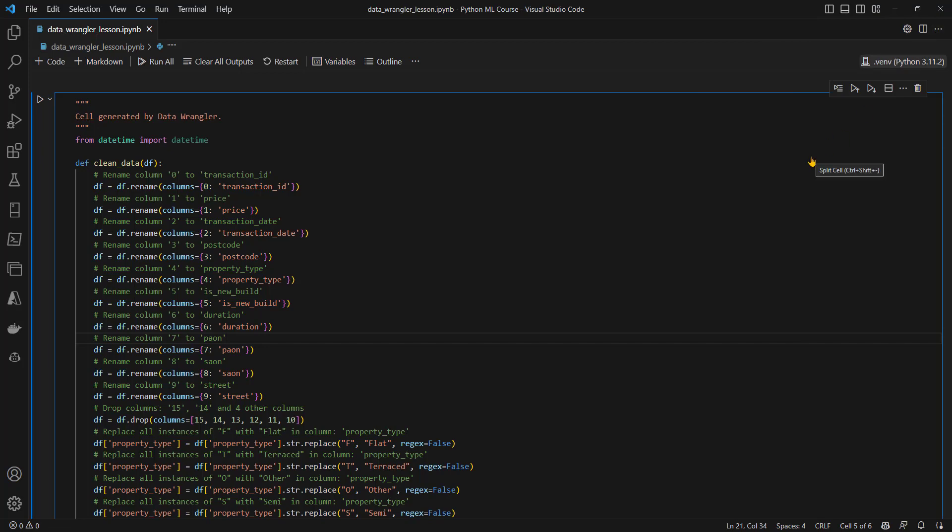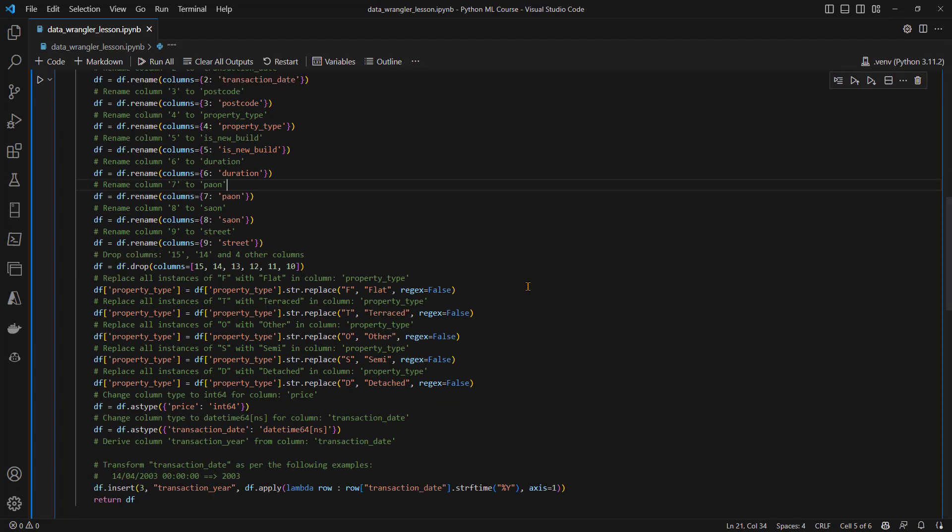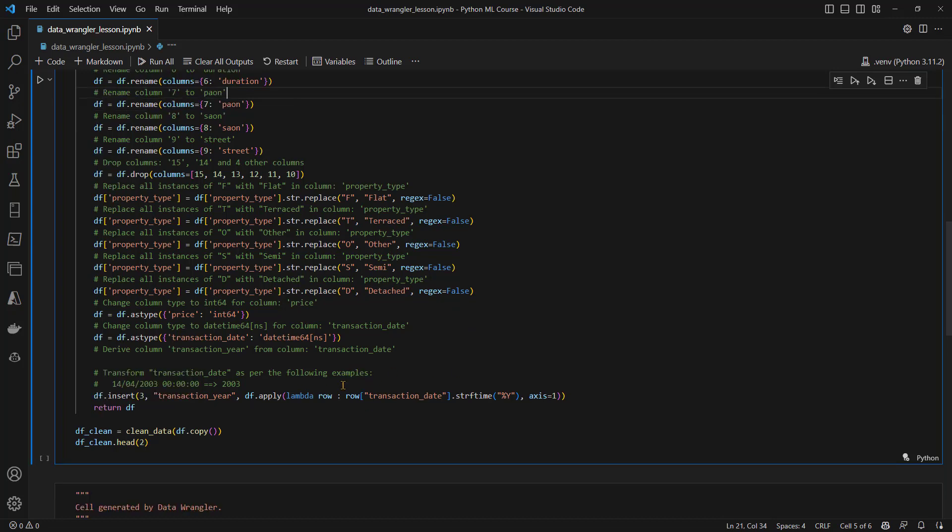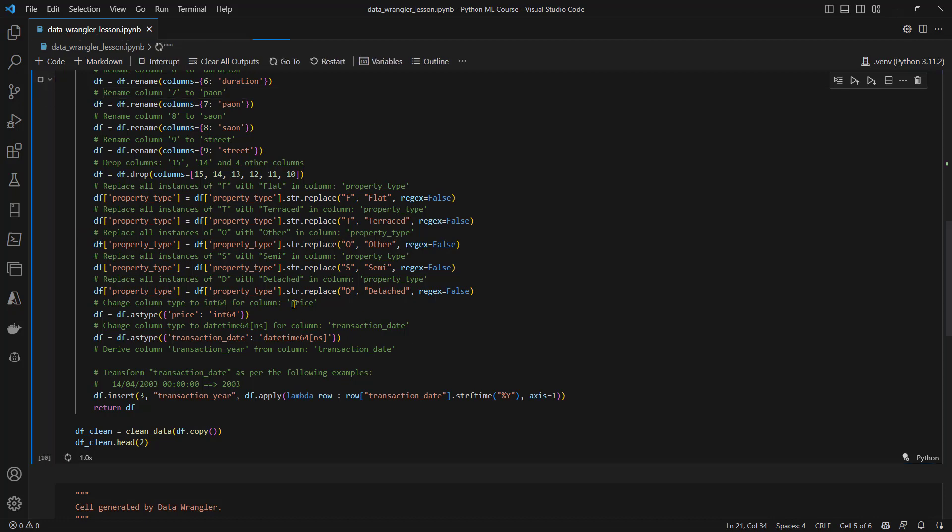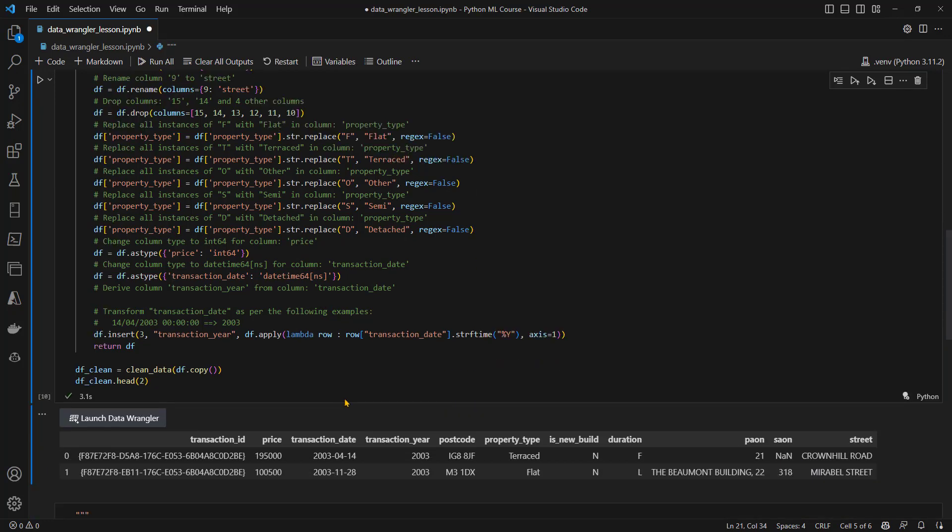I've just clicked on back to notebook from data wrangler. And it's come back to the notebook. This is the cell that is created, it's generated, it's created function called clean data, that renames and then drops some columns, it replaces value in the property type column, it changes the types of price and date to integer and date time respectively, and finally creates a new transaction year column. And so what I'm going to do is I'm just going to run that. And what we will see is the first couple of rows of our transform data.